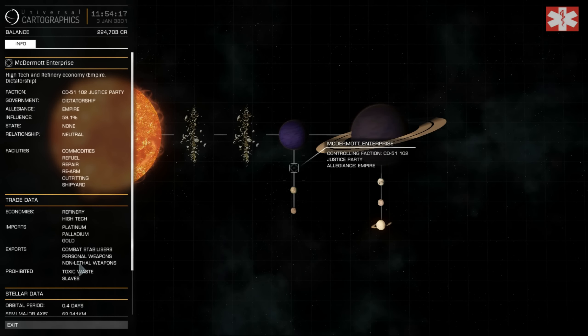This station exports combat stabilizers, personal weapons, and non-lethal weapons. I have found several systems that list these exports while searching through the galaxy map but actually don't have them in stock.